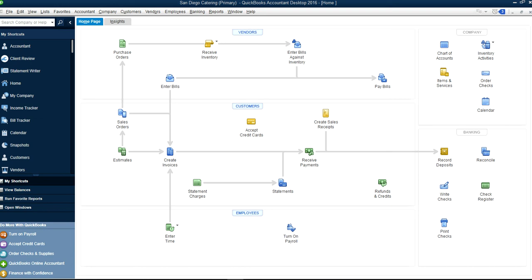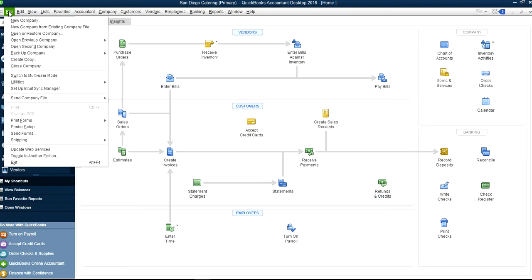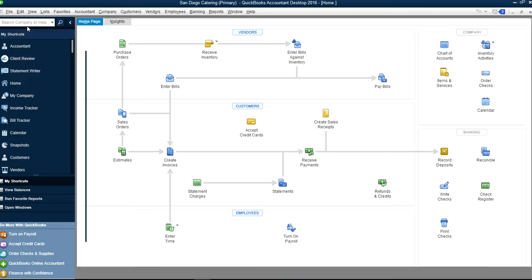This video will show you how to create a new company file Express Setup way in QuickBooks. I'm on a QuickBooks home page and the first thing you want to do is go to File menu and New Company. Click that one.